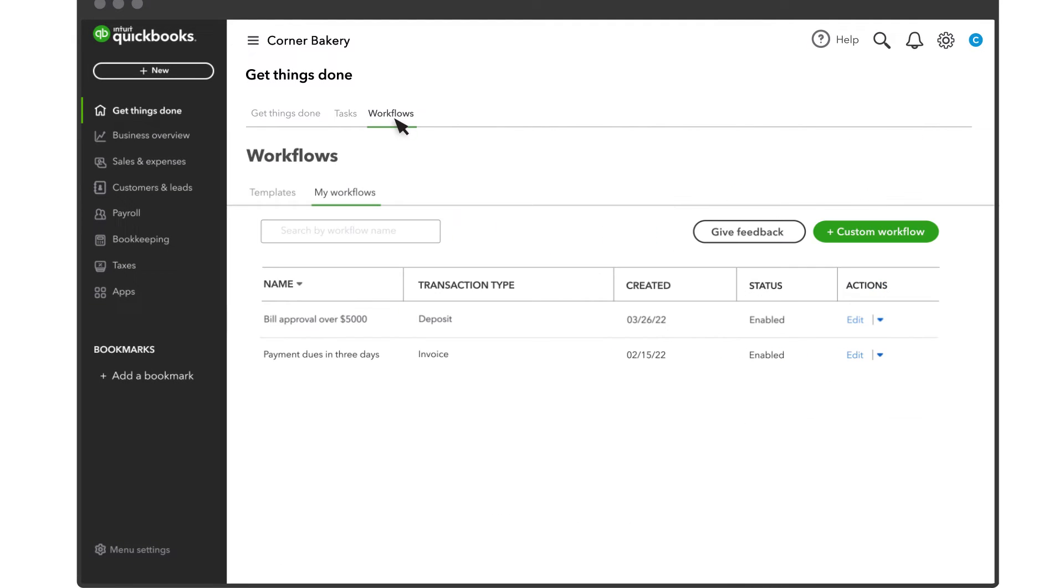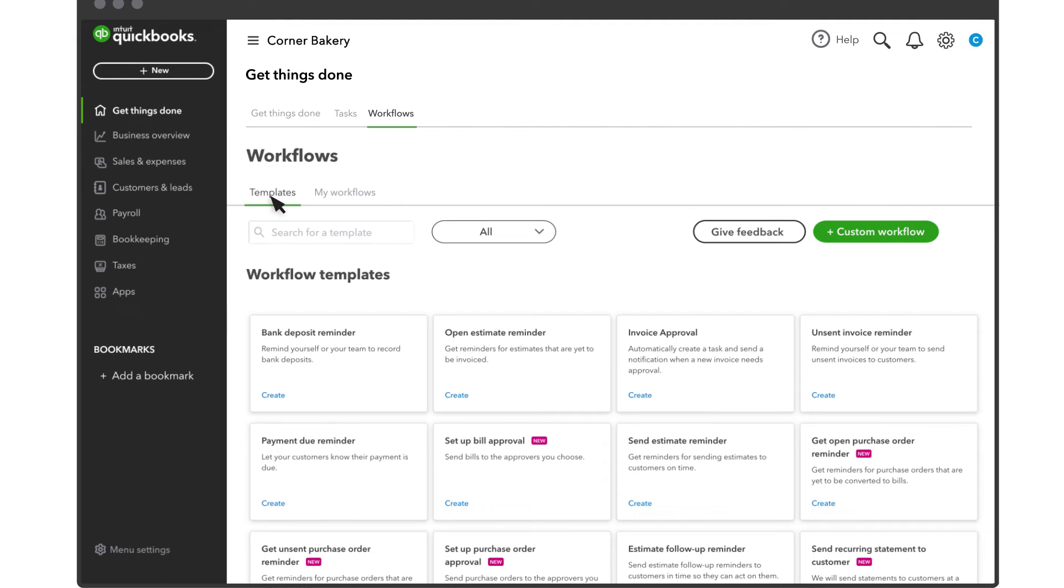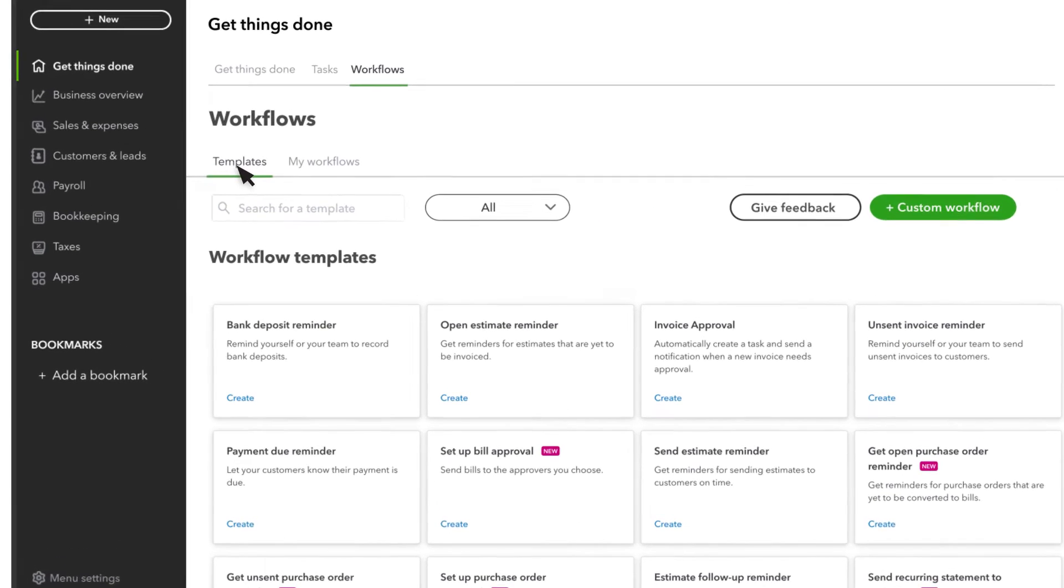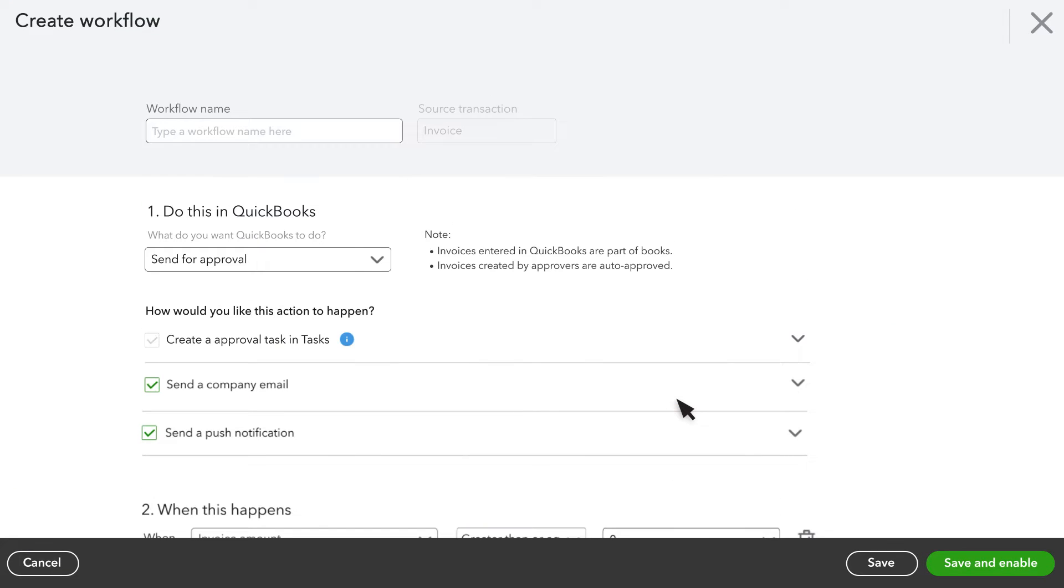Select Workflows. Under this tab, you see different templates. Select Invoice Approval Template. Let's set up a workflow that makes invoices over $500 require approval.